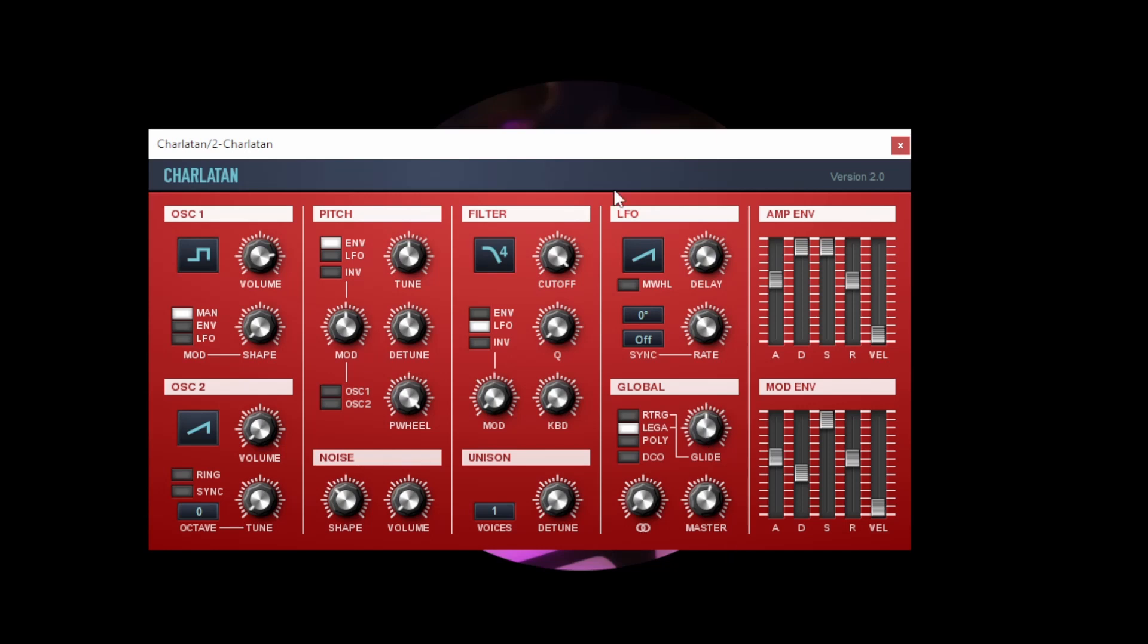I hope that's given you a bit of an introduction to subtractive synthesis. If you've got any questions please pop them in the comments. Thanks.